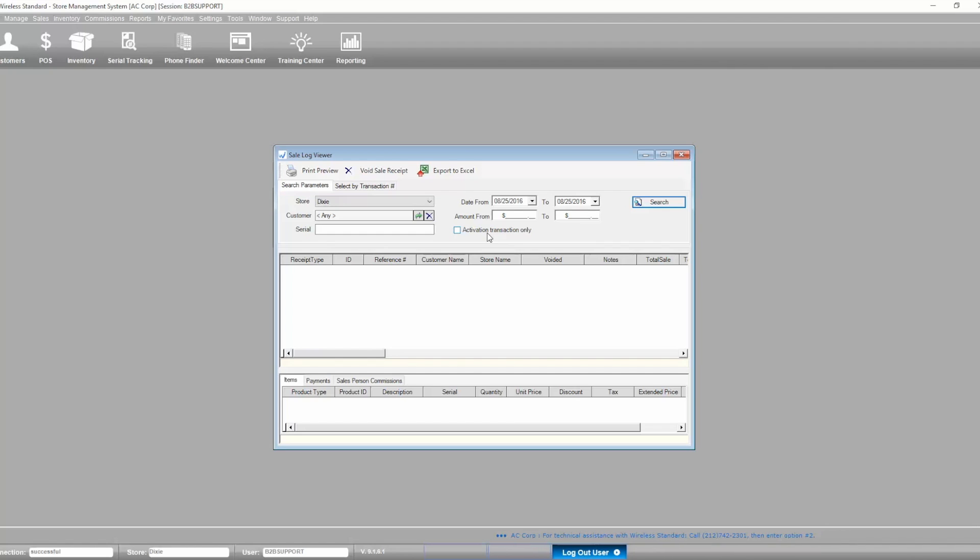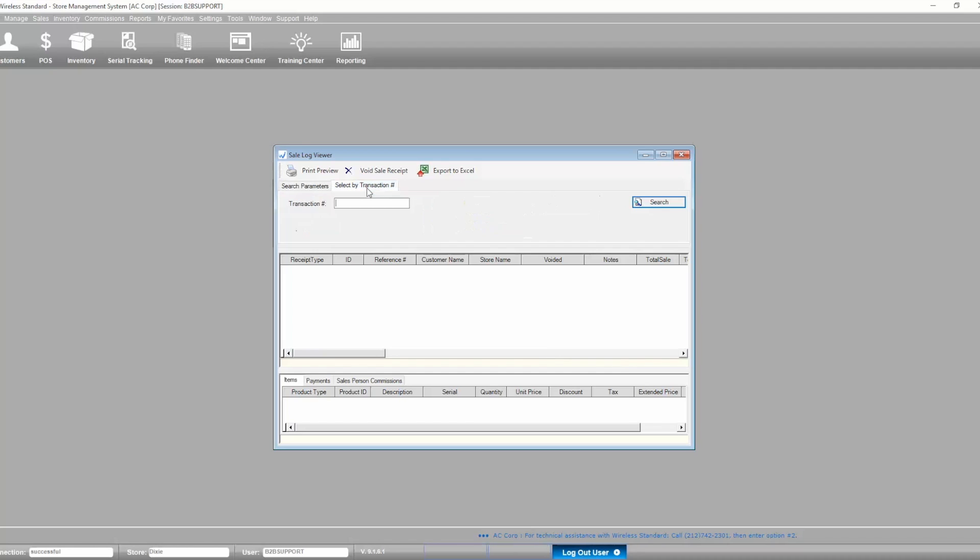The Select by Transaction Number tab allows you to quickly pull up a single transaction using the Transaction ID as a search parameter.